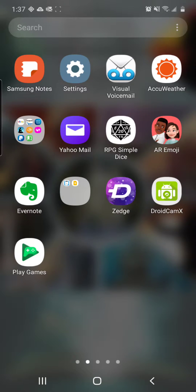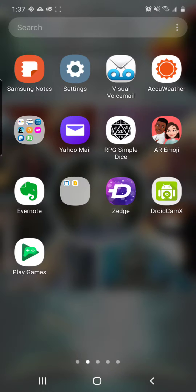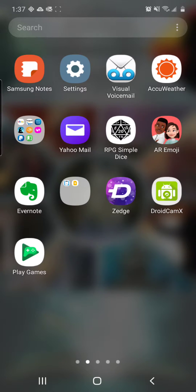Thank you for tuning in for another 2-Minute App Review. My name is Adam, your host, and today we're going to be looking at the app Zedge here at the bottom or middle of my screen.